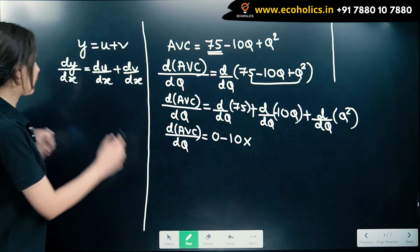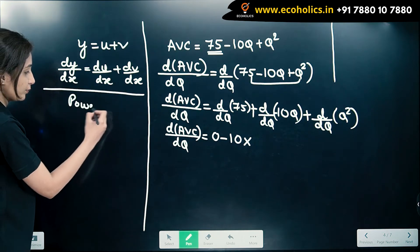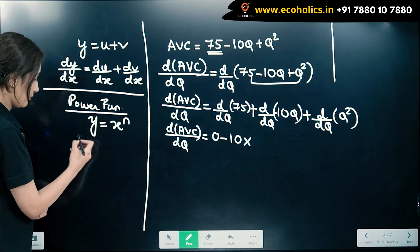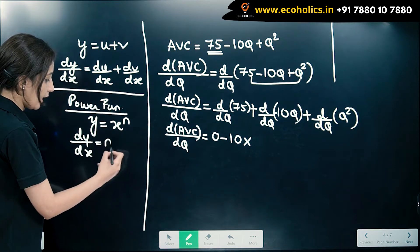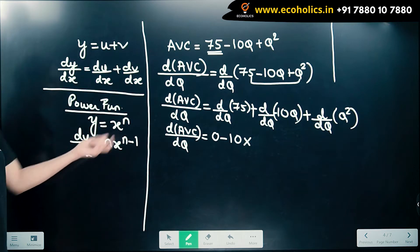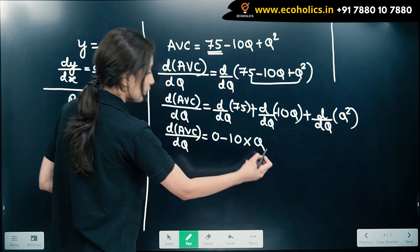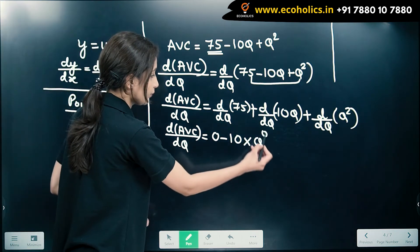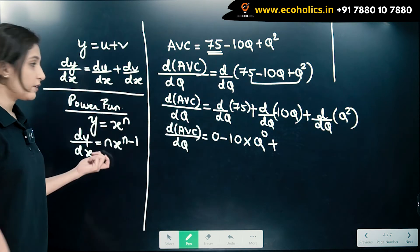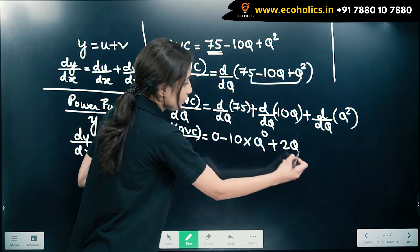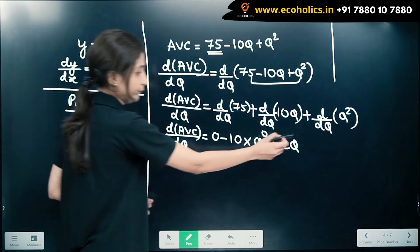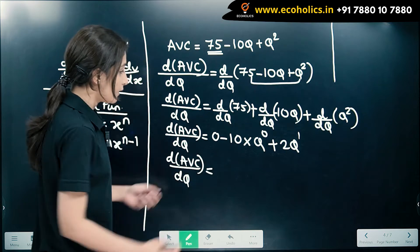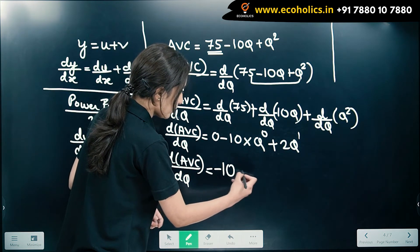Using the power function rule — when y equals x raised to n, then dy/dx equals nx raised to n minus 1 — for the term 10Q, n equals 1, giving 1 times Q raised to 0. For Q squared, n equals 2, giving 2Q raised to 1. Therefore our derivative of AVC comes out to minus 10 plus 2Q.